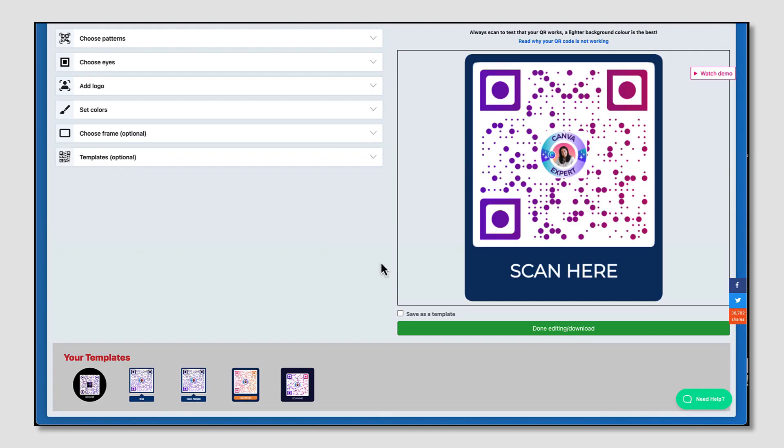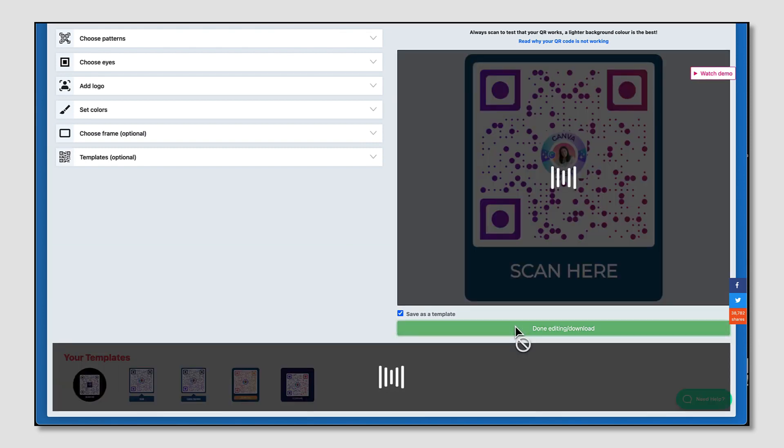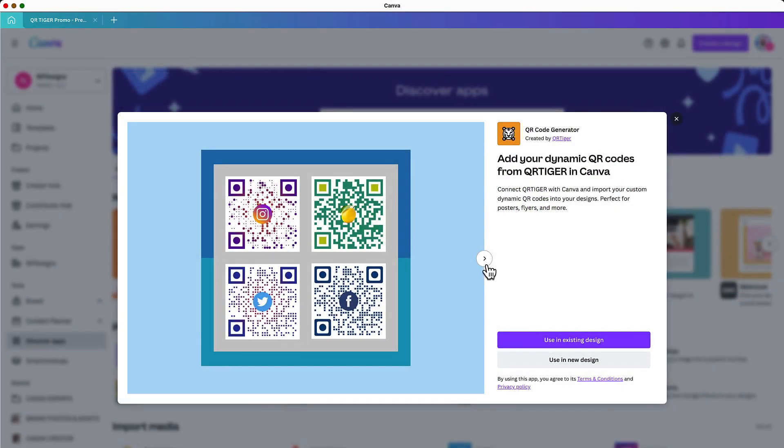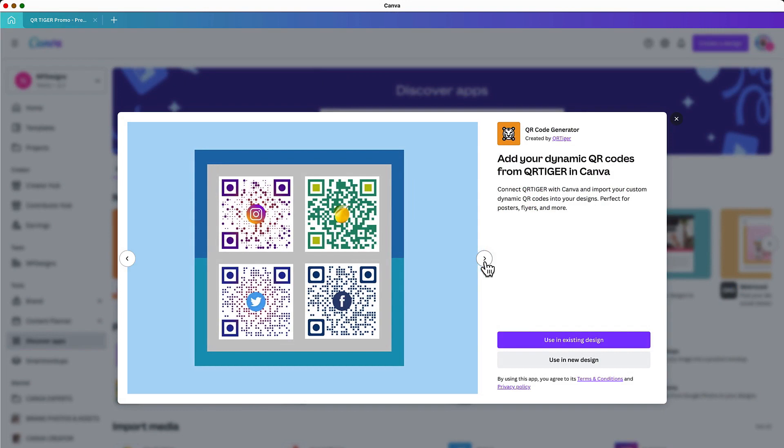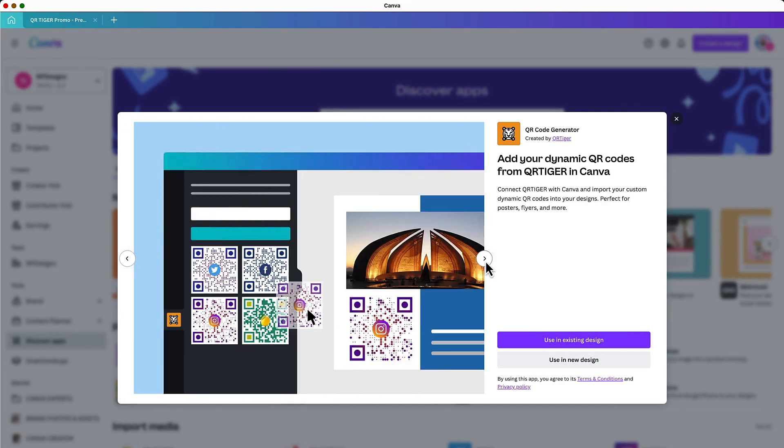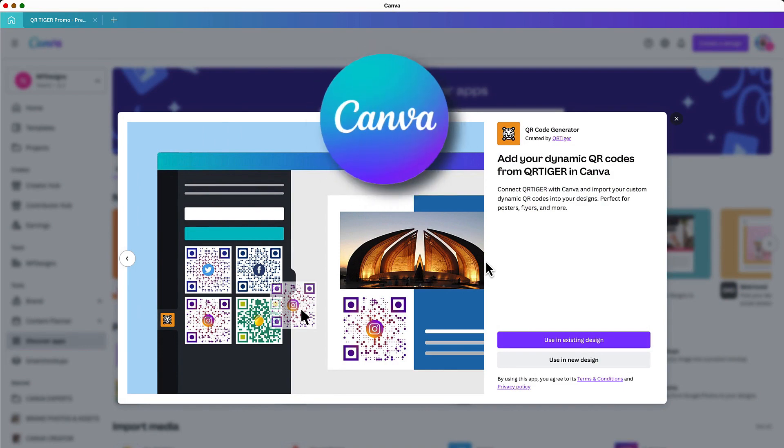Once you're done, make sure you put a tick in this little box here to save your QR code as a template and then click on Done Editing. You can then download your QR code, but we're not going to do that today. We're going to add our finished QR code to a design in Canva.